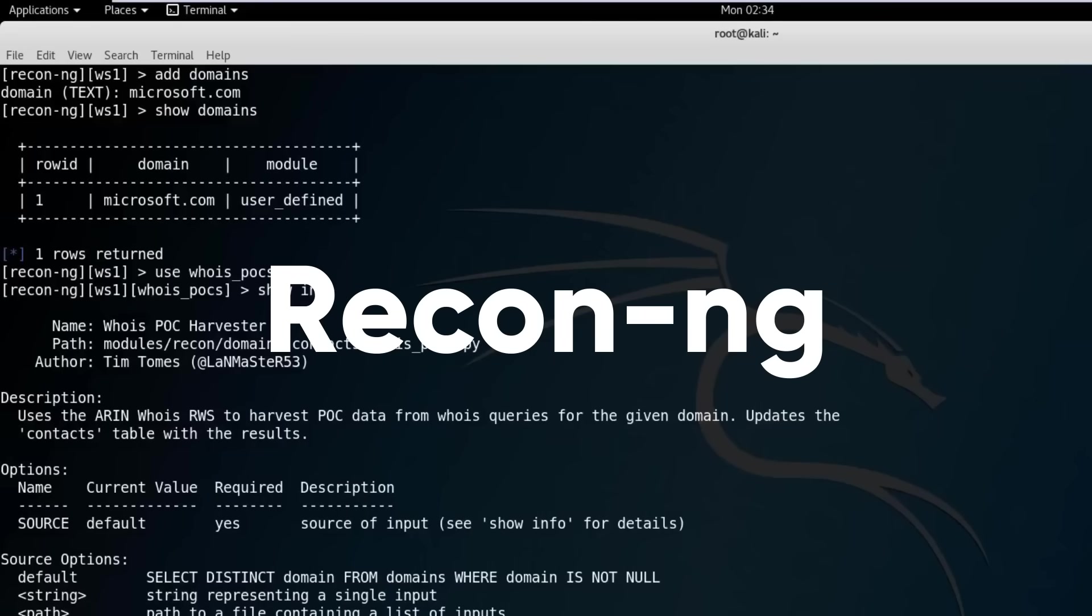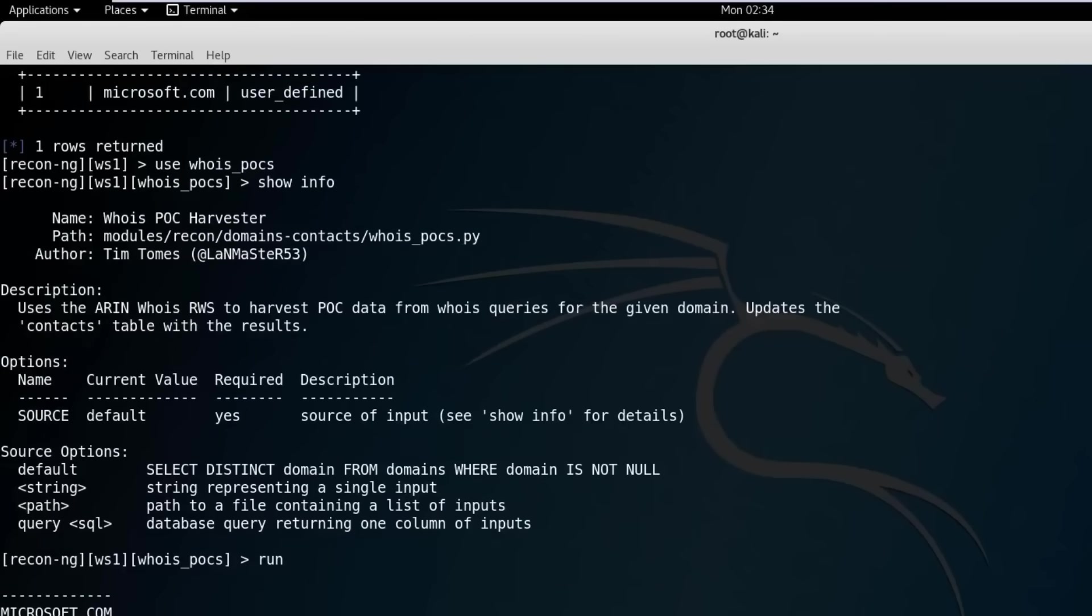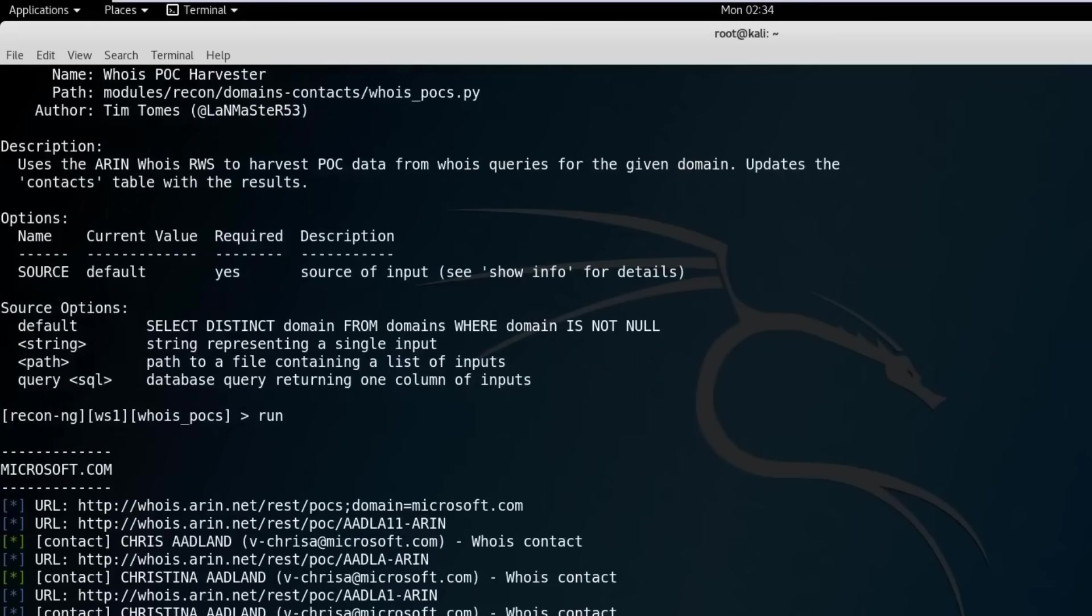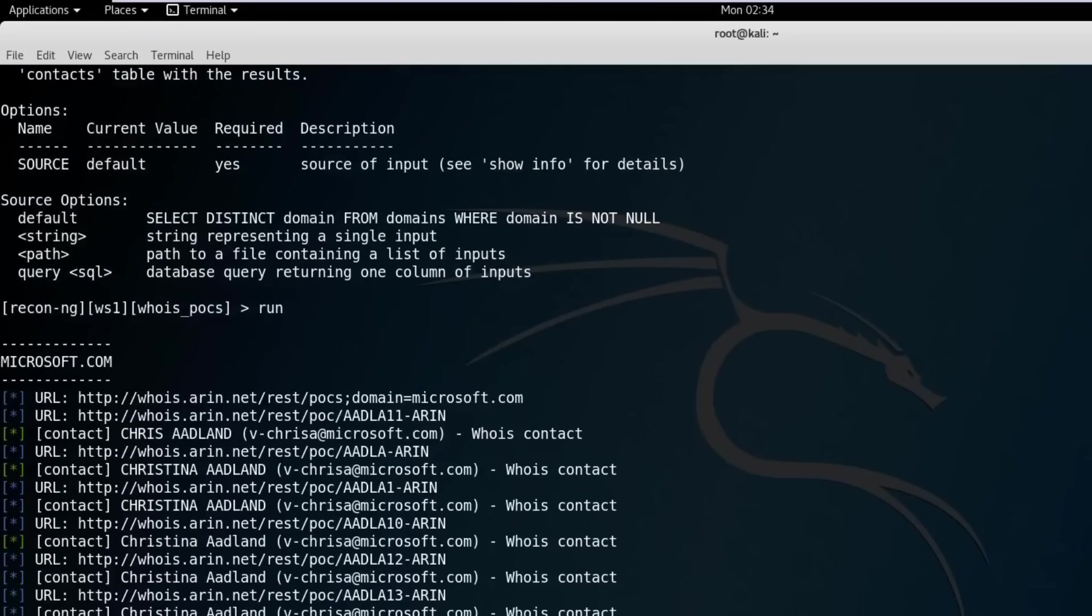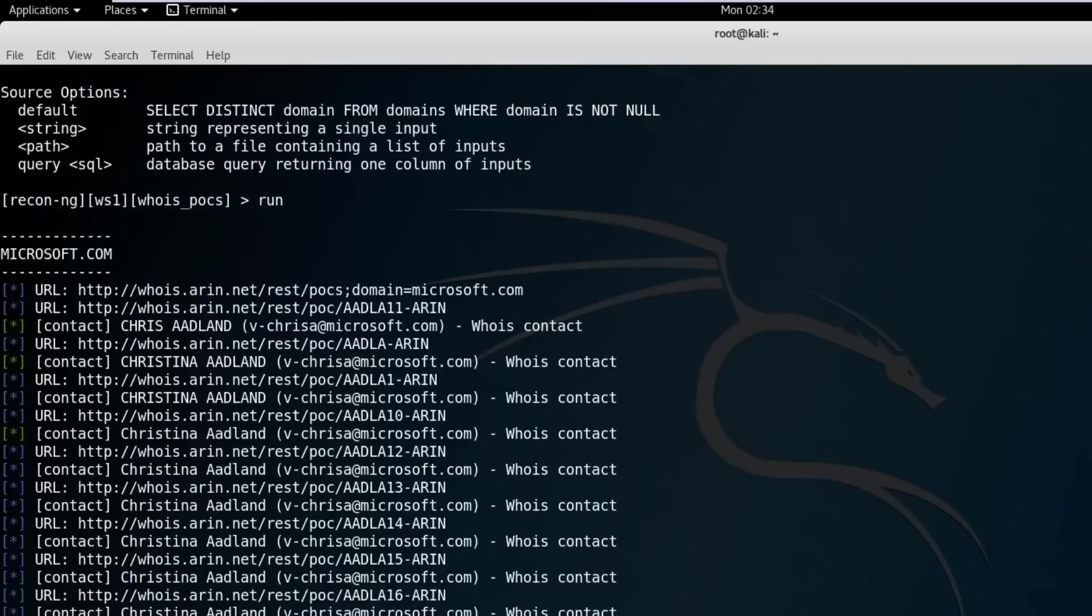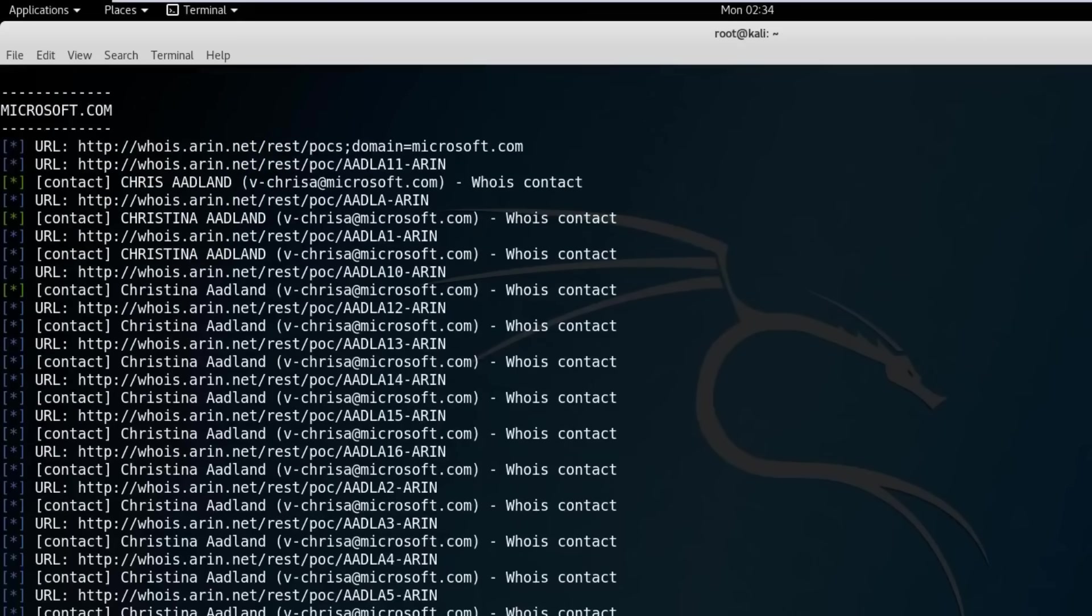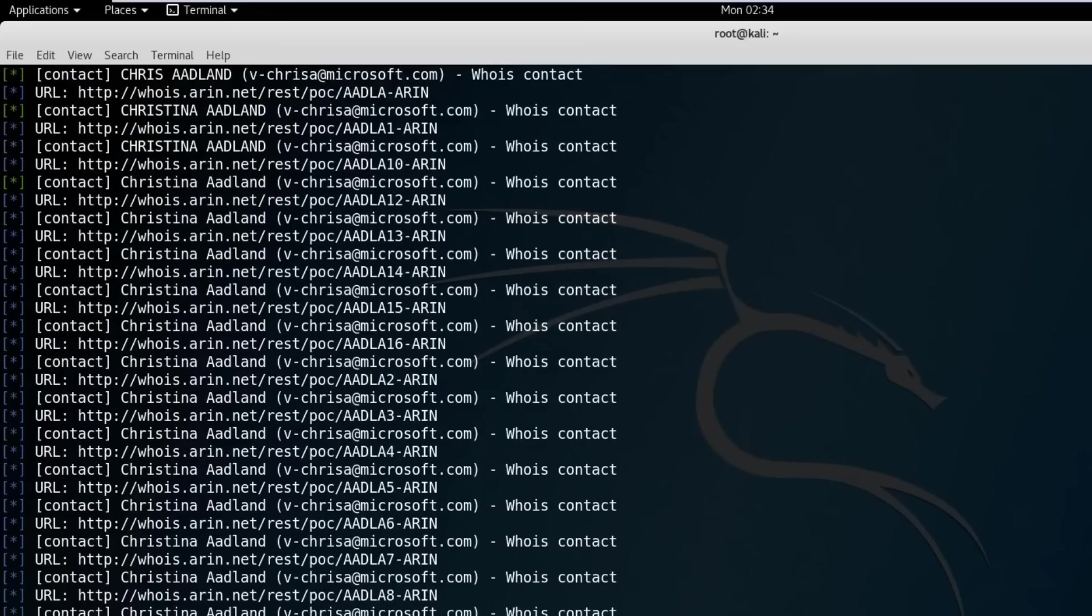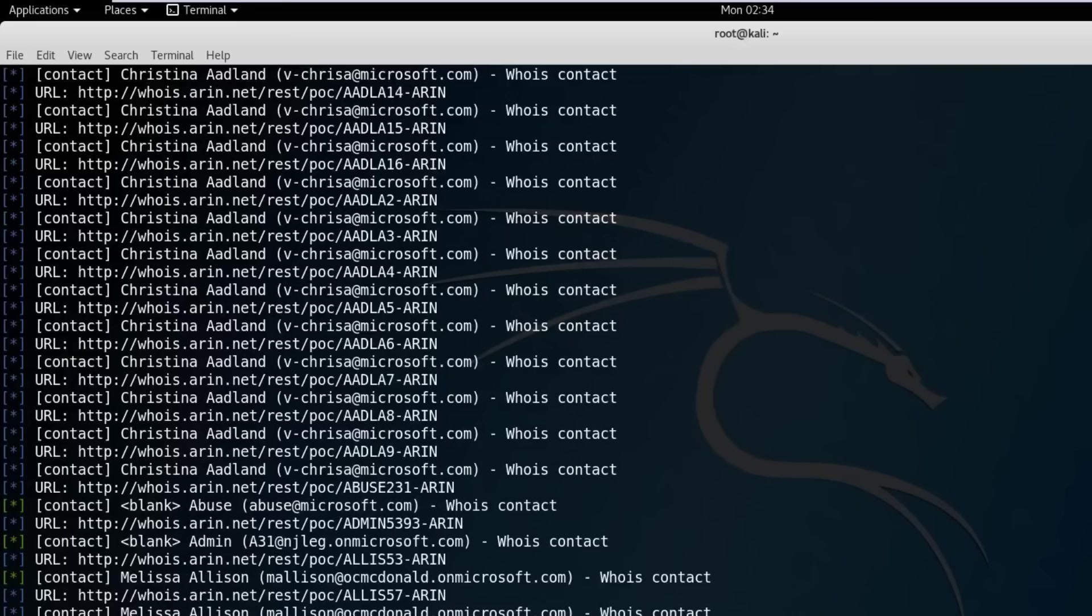ReconNG is a tool that can perform information gathering thoroughly and quickly. It is a web reconnaissance framework that has a lot of modules for passive reconnaissance, such as searching for domains, emails, contacts, credentials, locations, vulnerabilities, and more.